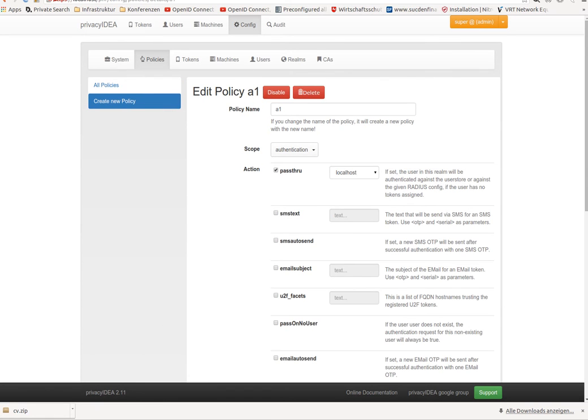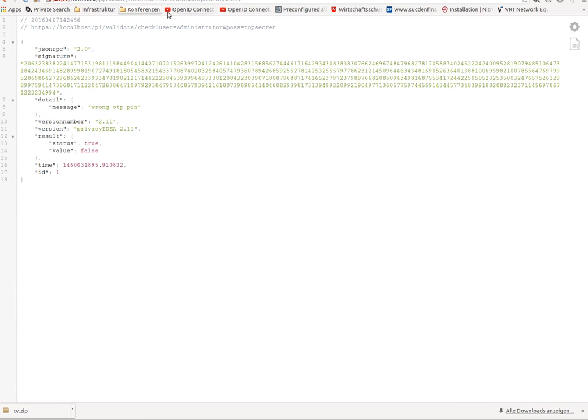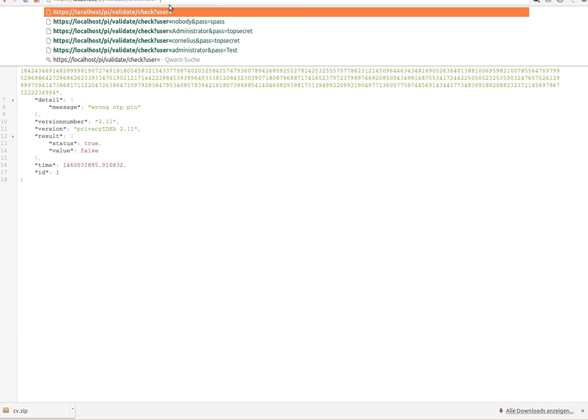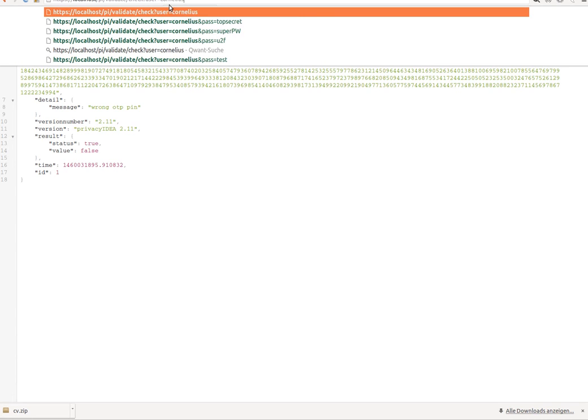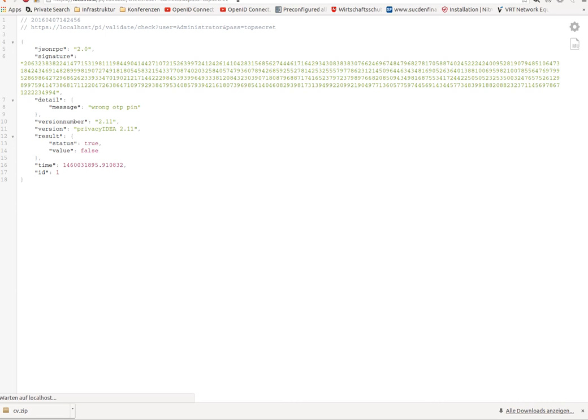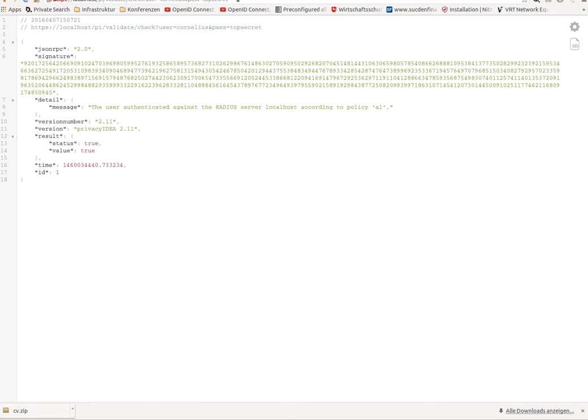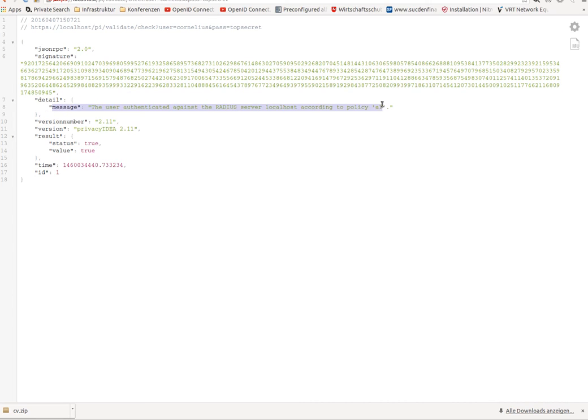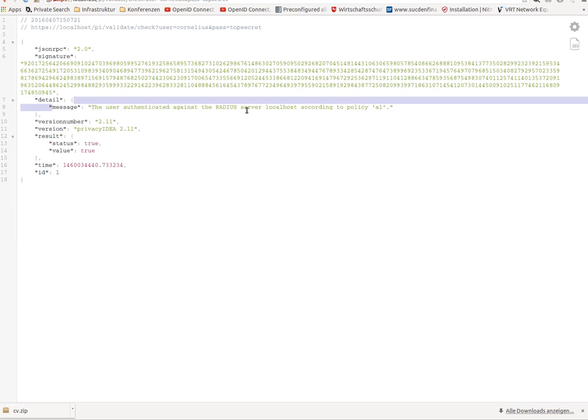Now, let's take a user. If the user authenticates with his old token or his old password, you see top secret, we see the user authenticated, and we see why the user authenticated, because the credentials were validated by the RADIUS server.